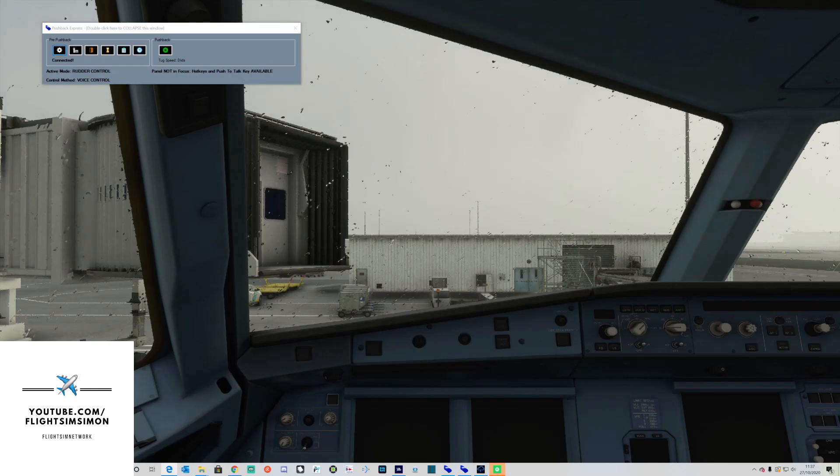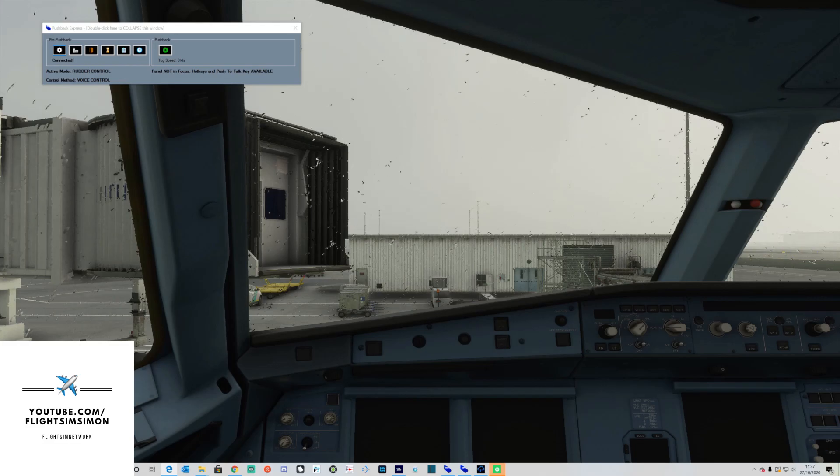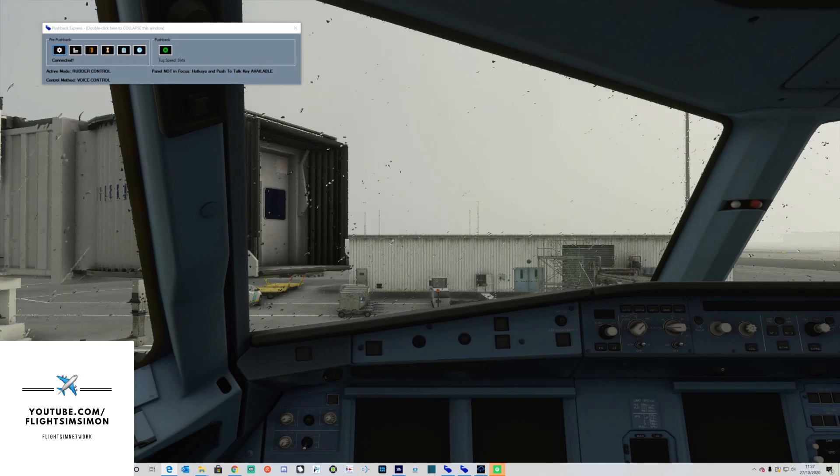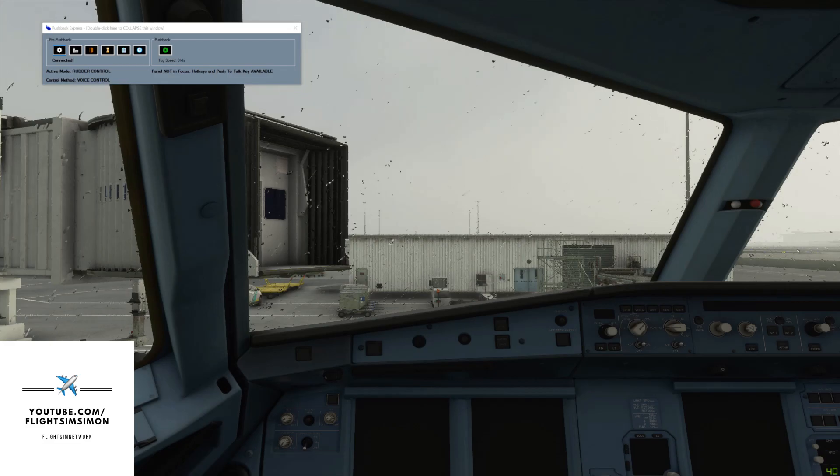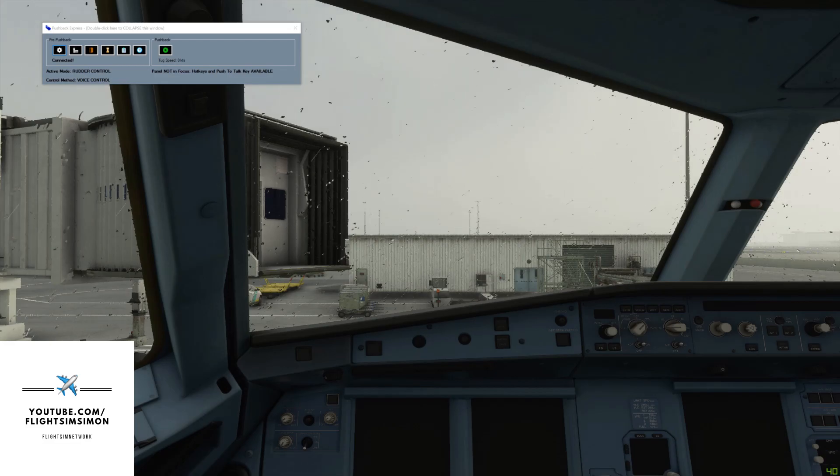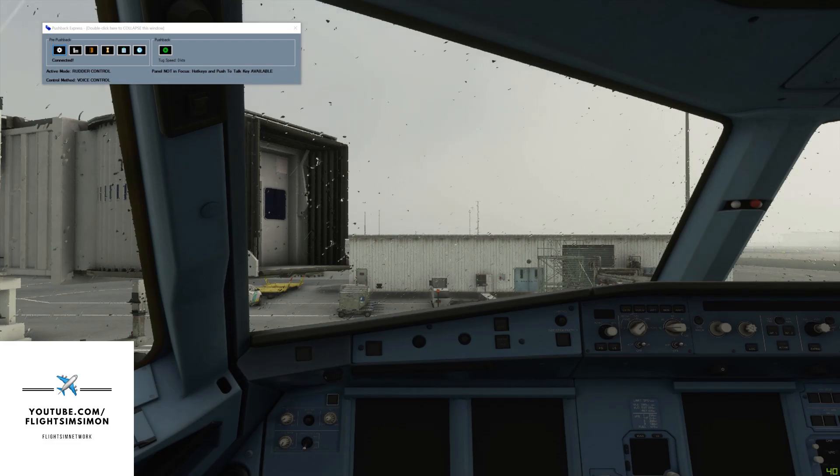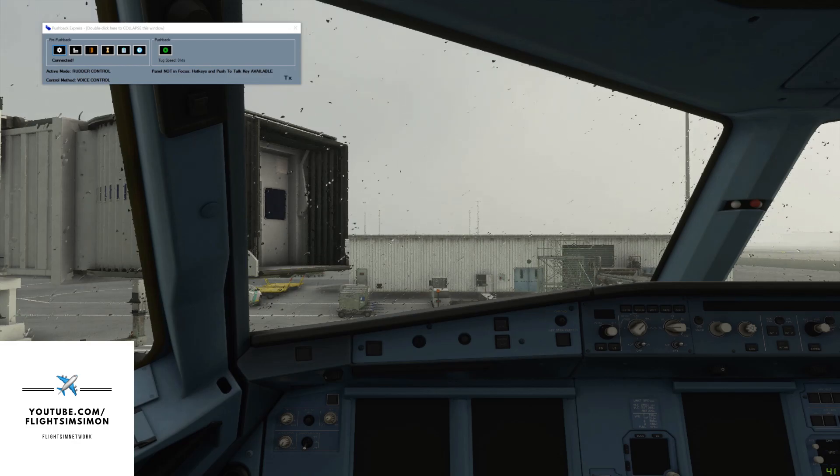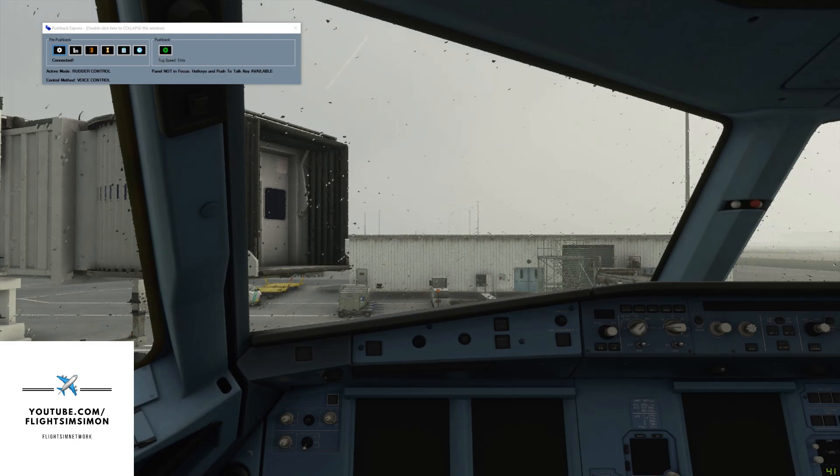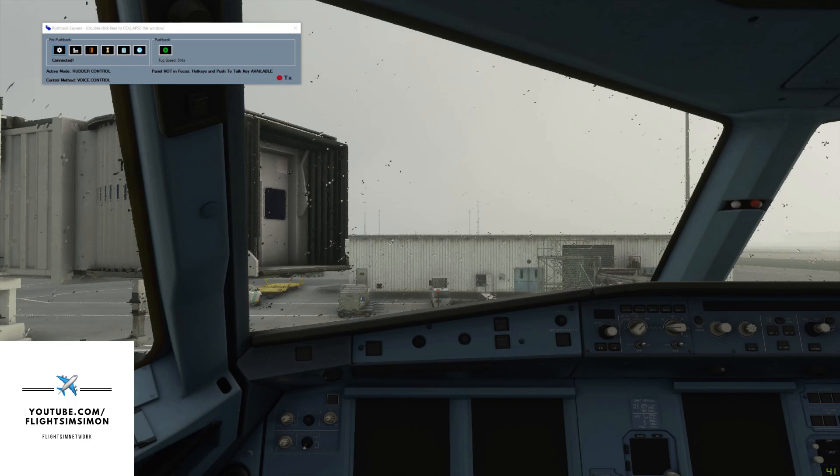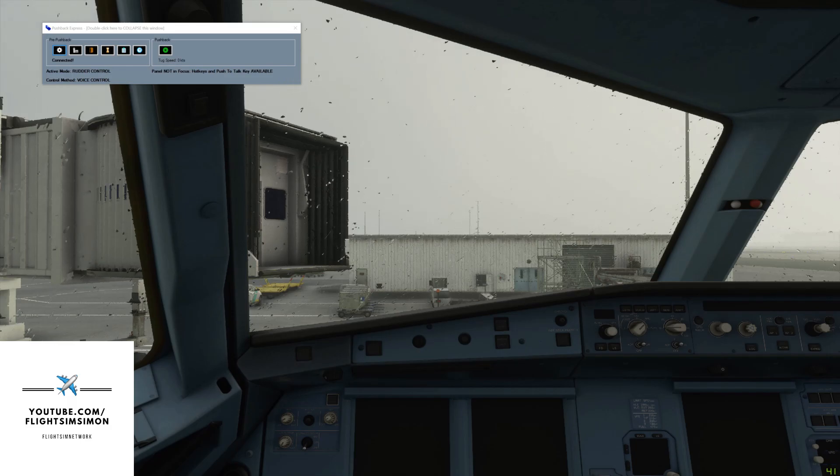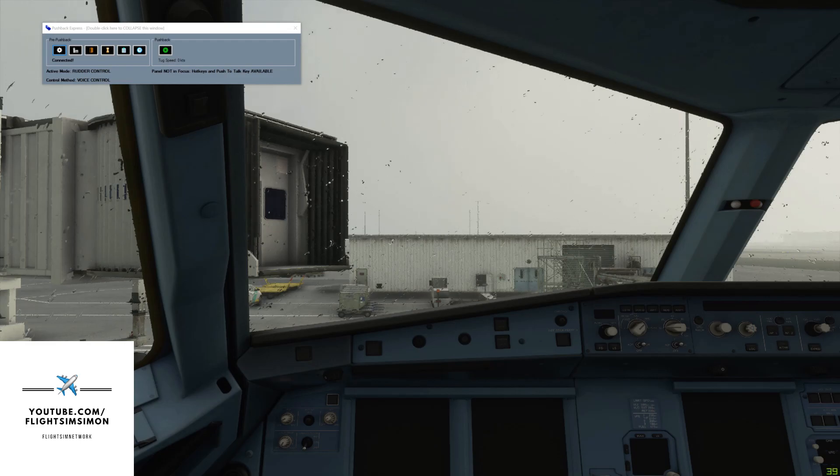So I'm going to hold down my push to talk button, I'm going to call the ground crew and I'm going to tell them that we will be ready shortly. Push to talk button, you should see the word TX show on the application. And then I will simply go: Flight deck to ground. Flight deck to ground, go ahead flight deck. We will be ready shortly. Okay, I will hold. That's excellent.